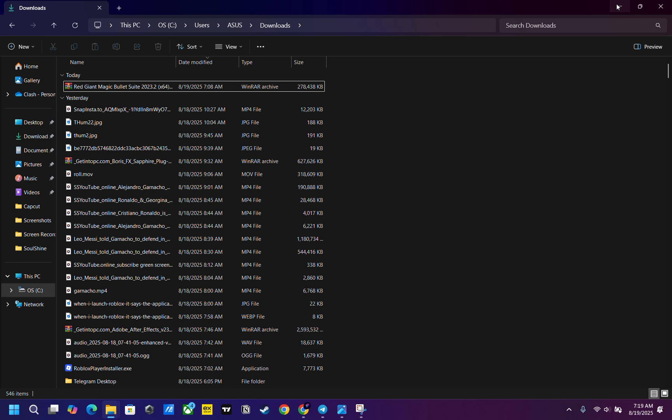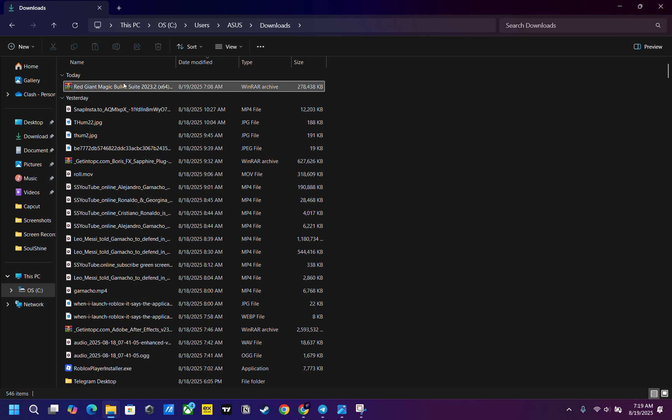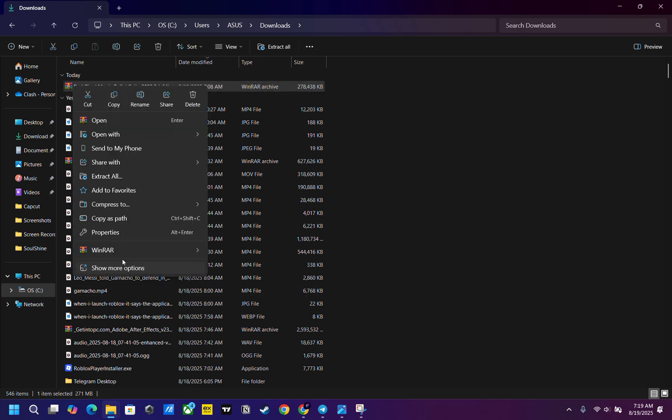The next thing you have to do is download the link that I gave you. You can find it in the comments or in the description. Extract this zip file.